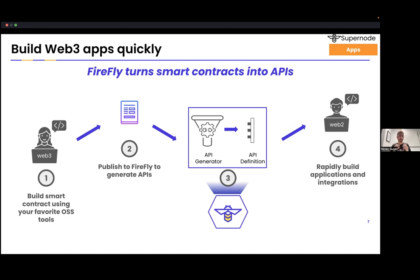Some cool features of Firefly: you can give it a smart contract and it can generate an API for you. If you have an Ethereum smart contract, you can give it the ABI and it will generate an API. Firefly also introduces a blockchain-agnostic format called a Firefly Interface, or FFI, which is a way to describe your smart contract to Firefly for blockchains like Hyperledger Fabric that don't have a standardized format. Firefly can build an API from that as well.